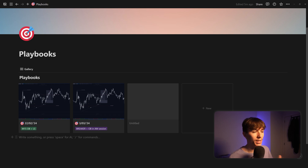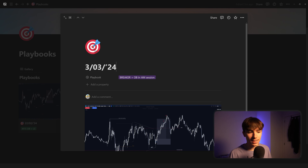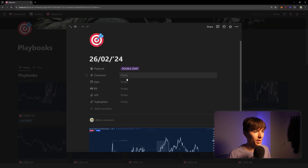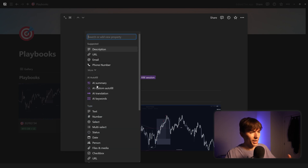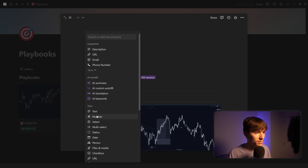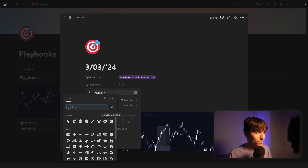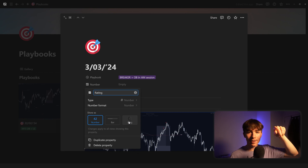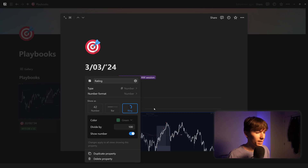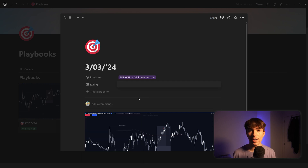Let's add more properties so we can filter and add more information to our playbooks. Click on one of the pages — if you update it there it updates everywhere. One interesting thing to add is a 'Rating.' Create a new property, make it a Number type, change the icon to a chart icon, and call it 'Rating.' Then show the number format as a Ring — so if it's eight out of ten, you'll see it filling up like a circle, which looks really nice. Click on it and enter, say, nine for a nine-out-of-ten setup.